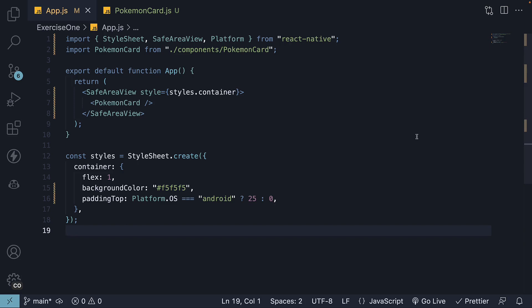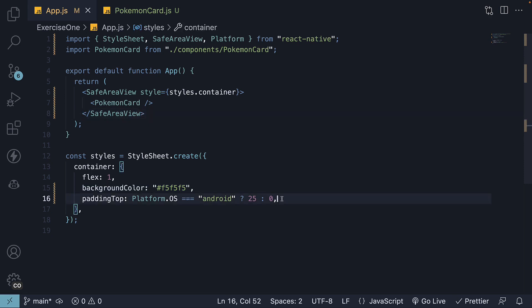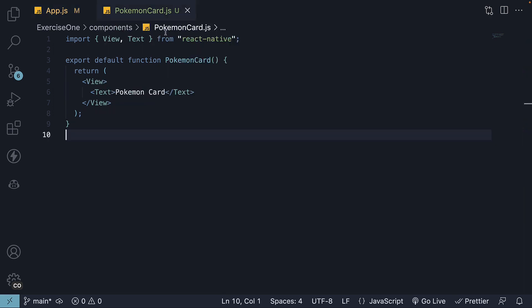Welcome to part 2 of building a Pokemon card in React Native. In part 1, we set up our container with a background color, used SafeAreaView for iOS and added top padding for Android using the platform module. In this video, our focus shifts towards styling our card component.